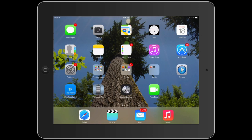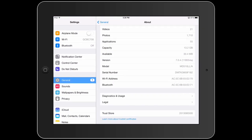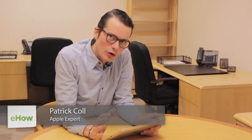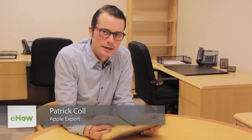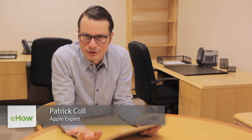Hi, I'm Patrick Cole and I'm here today to talk about how you stop cellular data on your iPad. You may have cellular data turned on on your iPad and it's costing you a bit of money and you want to turn it off. How do you do that? Let me show you.